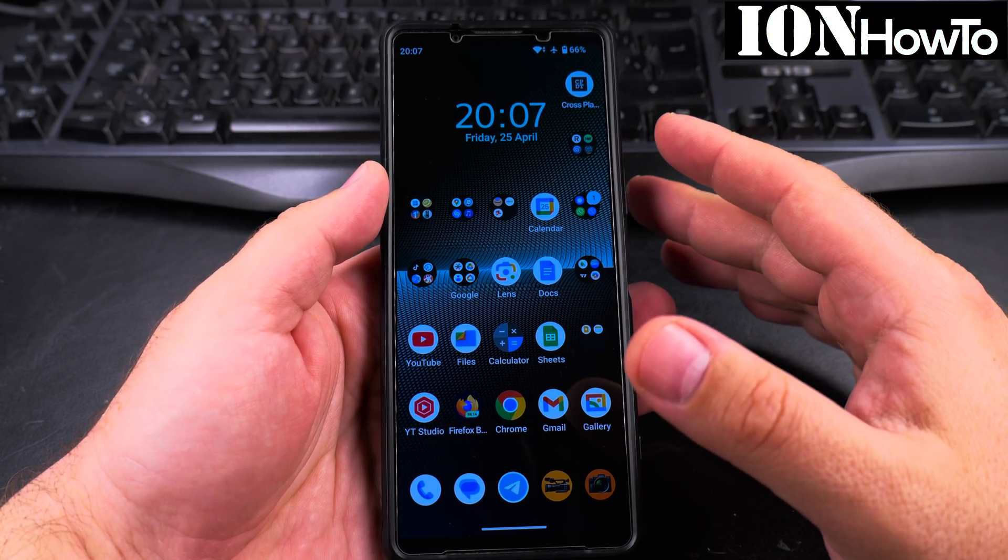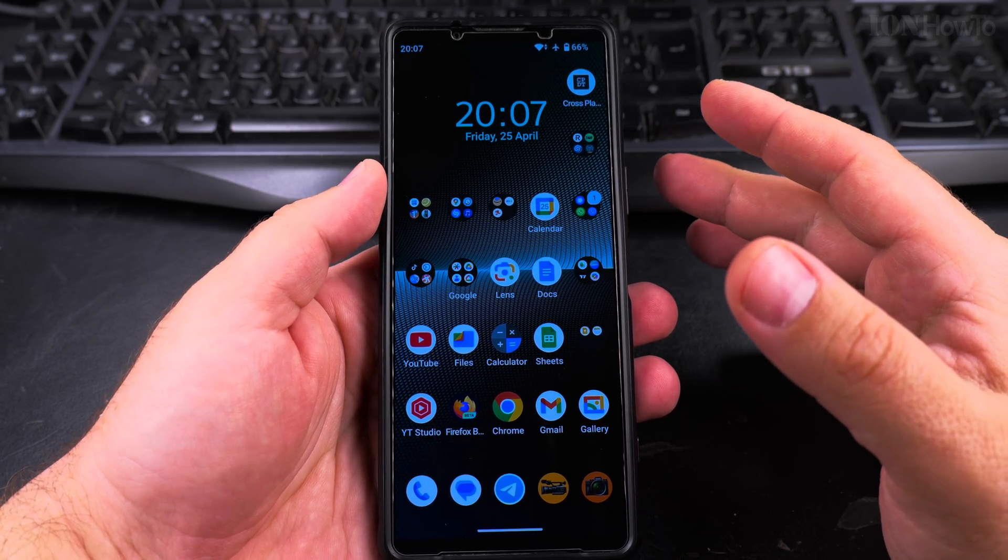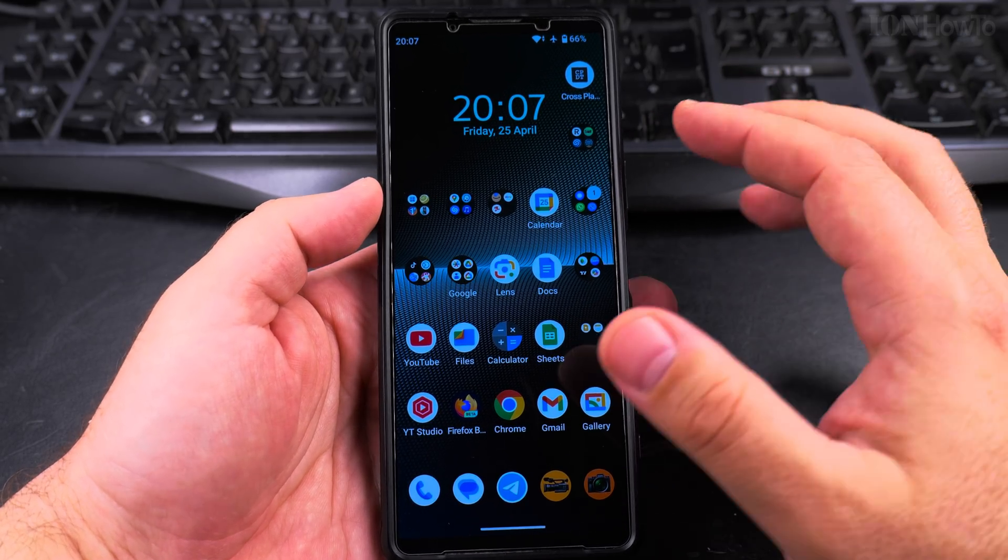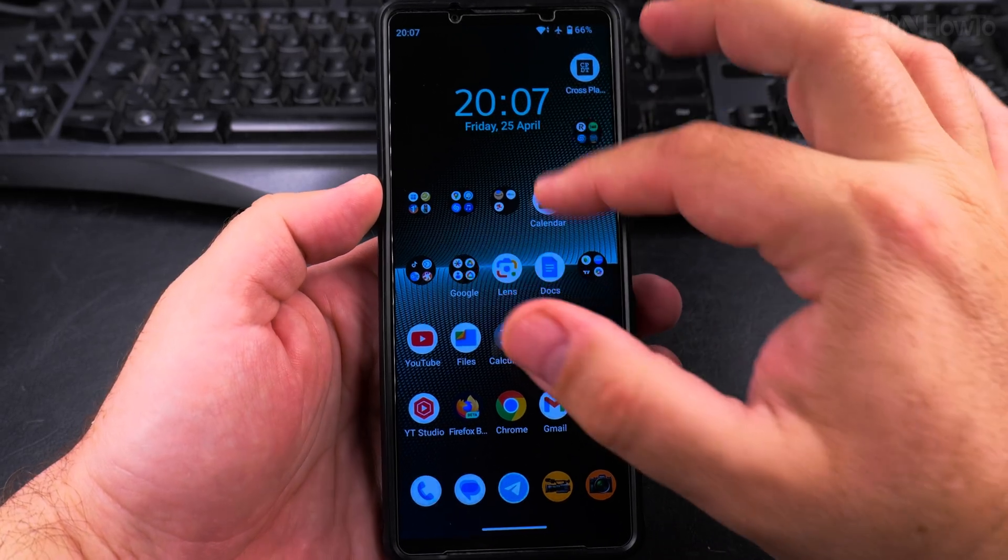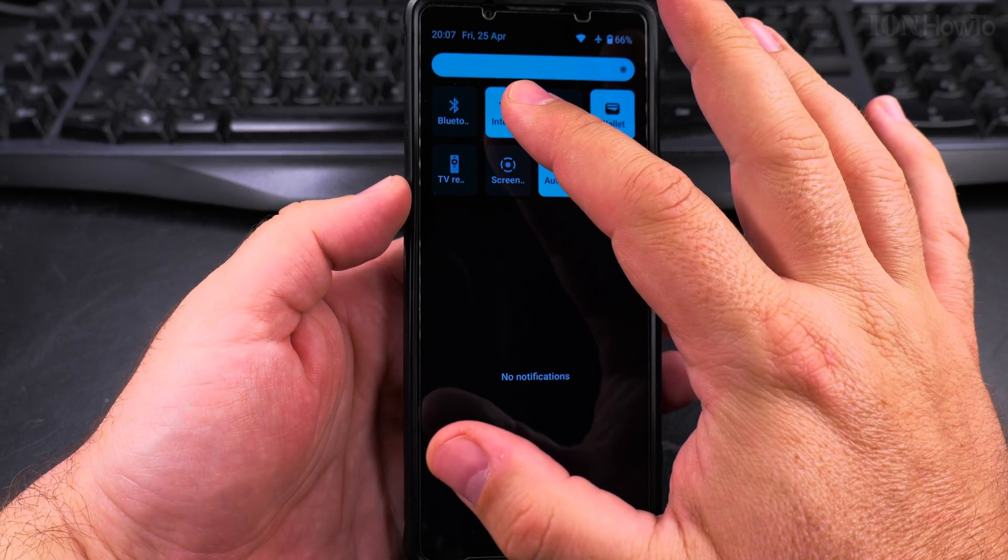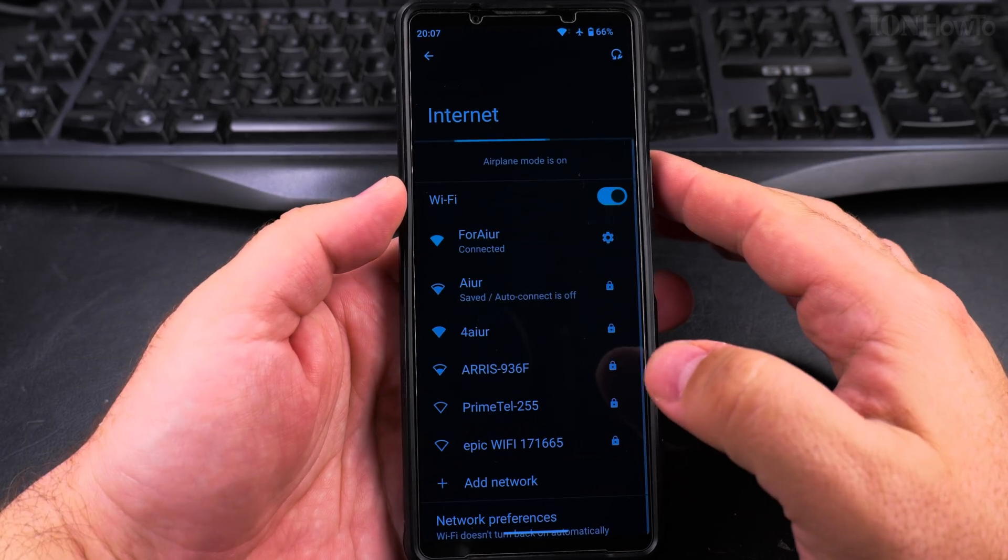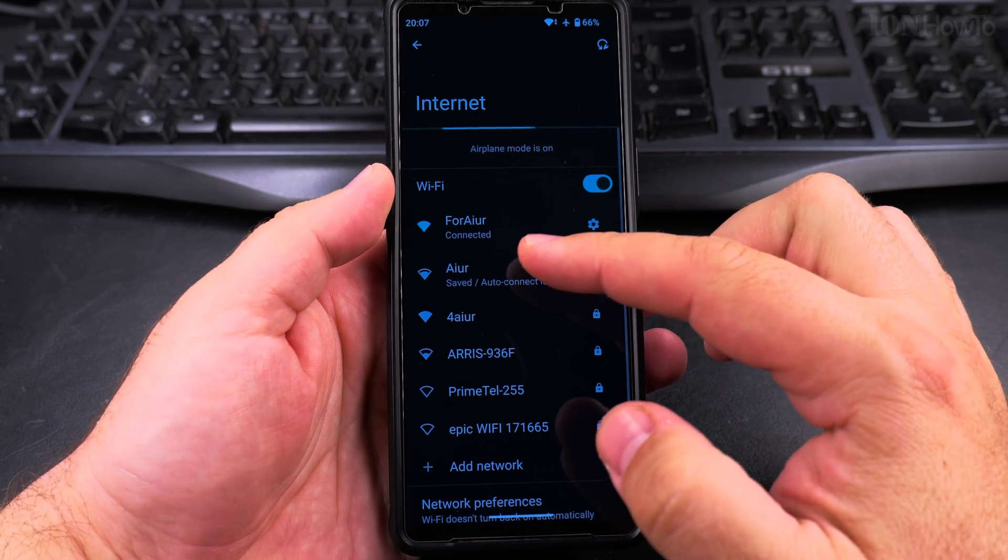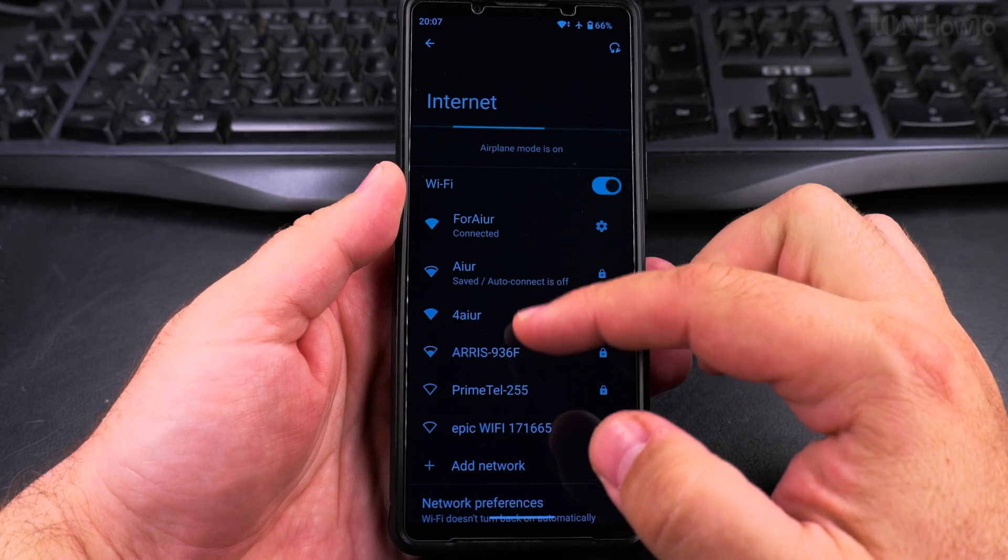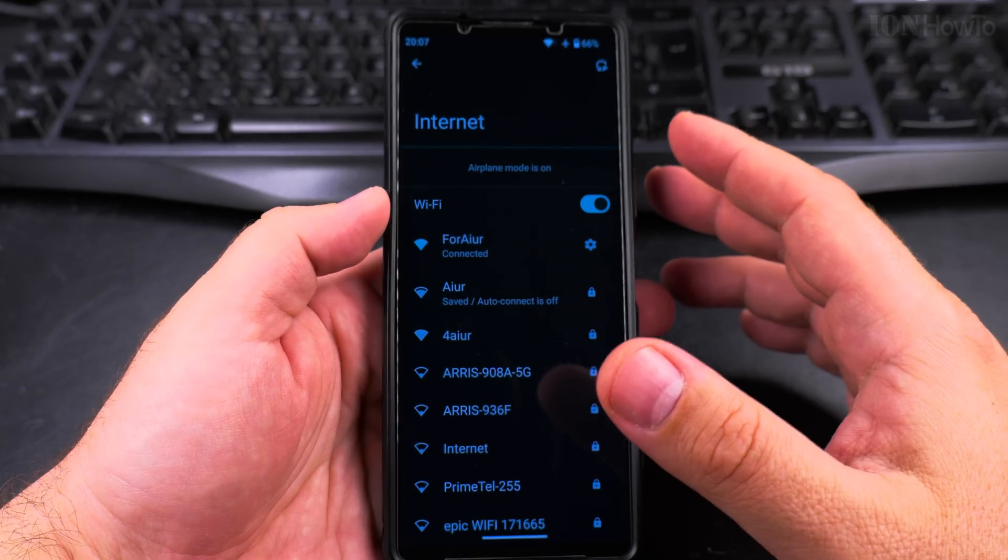Today I'll show you how to force your Android phone to connect to a 2.4 gigahertz Wi-Fi network and not to 5 gigahertz. So I have here the internet settings and these are the Wi-Fi networks I'm connected to.